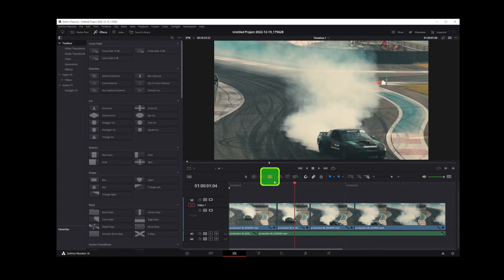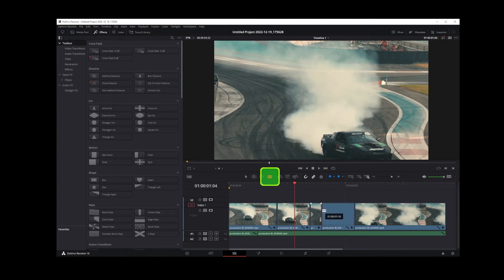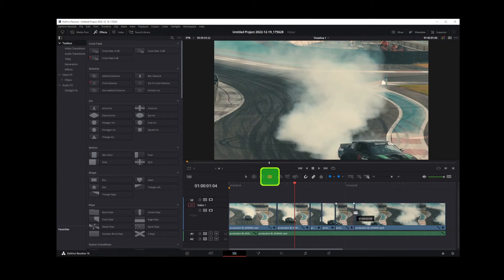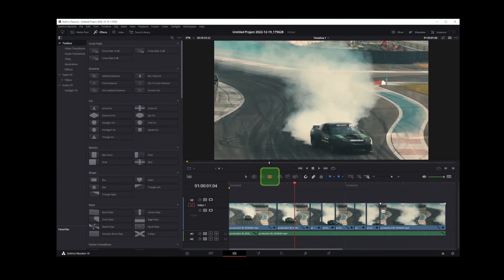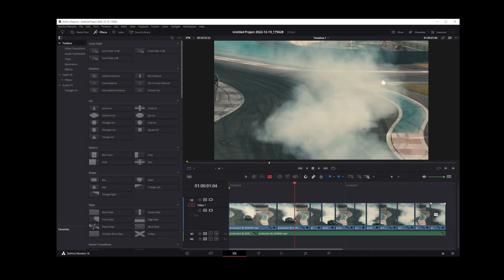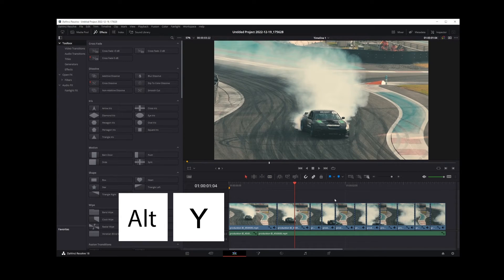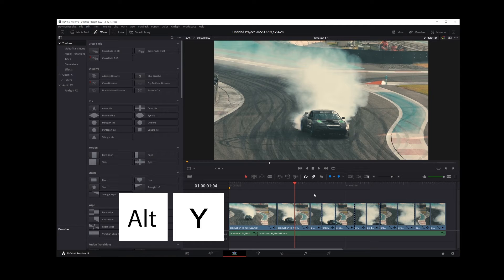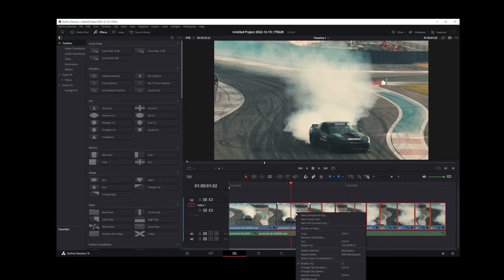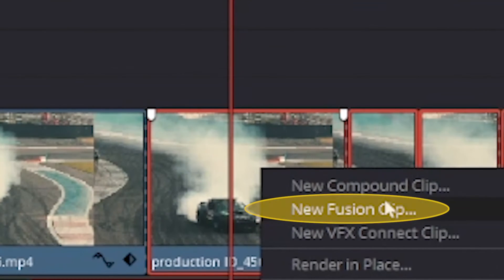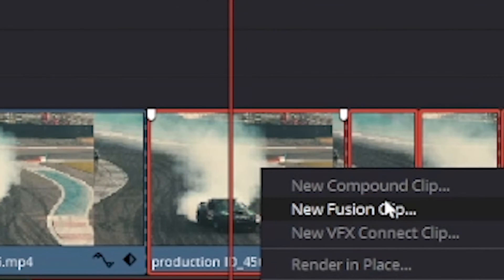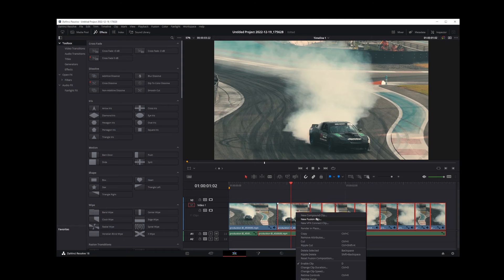Let's say you select razor blade and cut your video up into multiple clips. Pressing Alt Y will select all clips to the right. What you want to do is right click on the selection and select new fusion clip option.